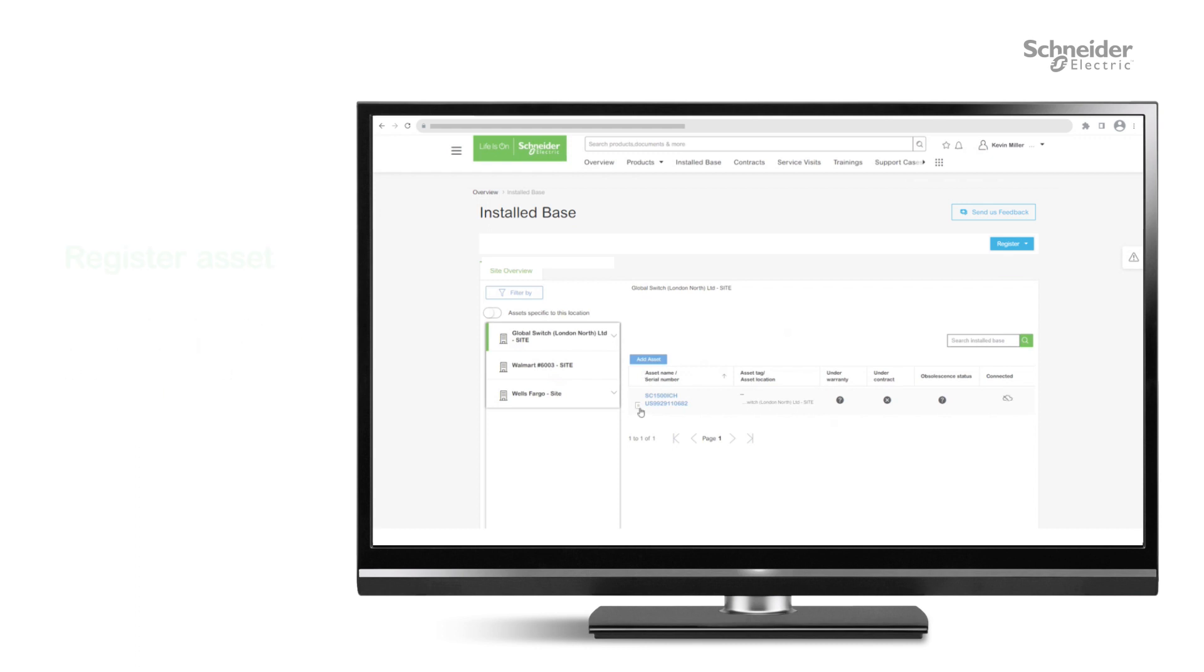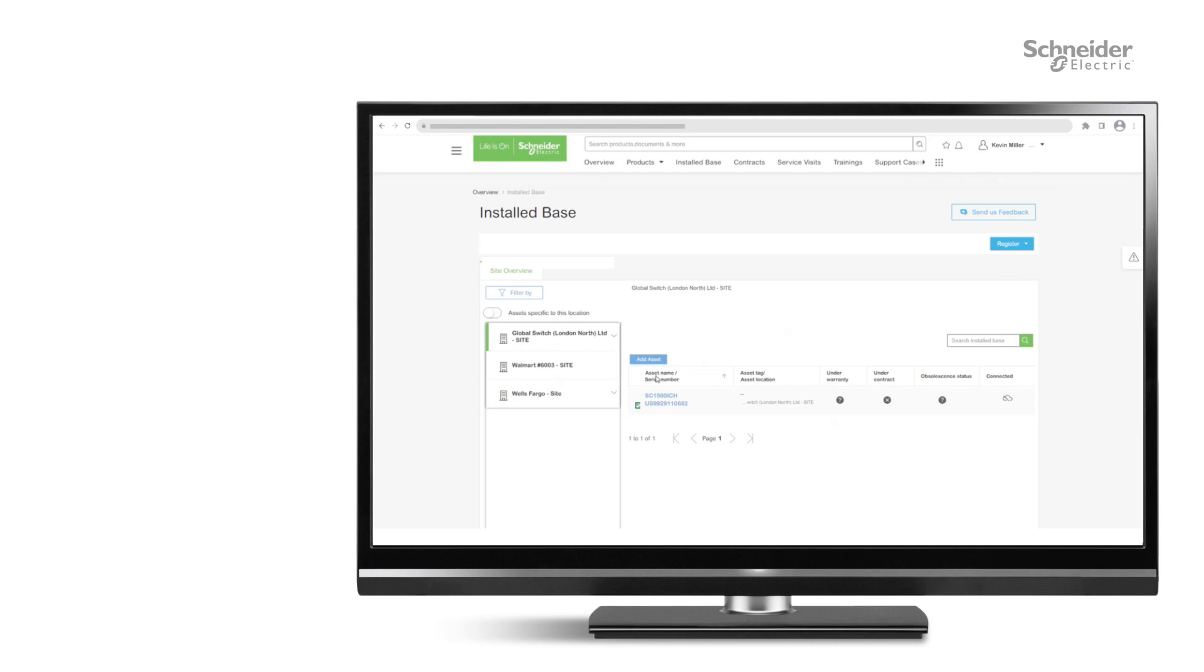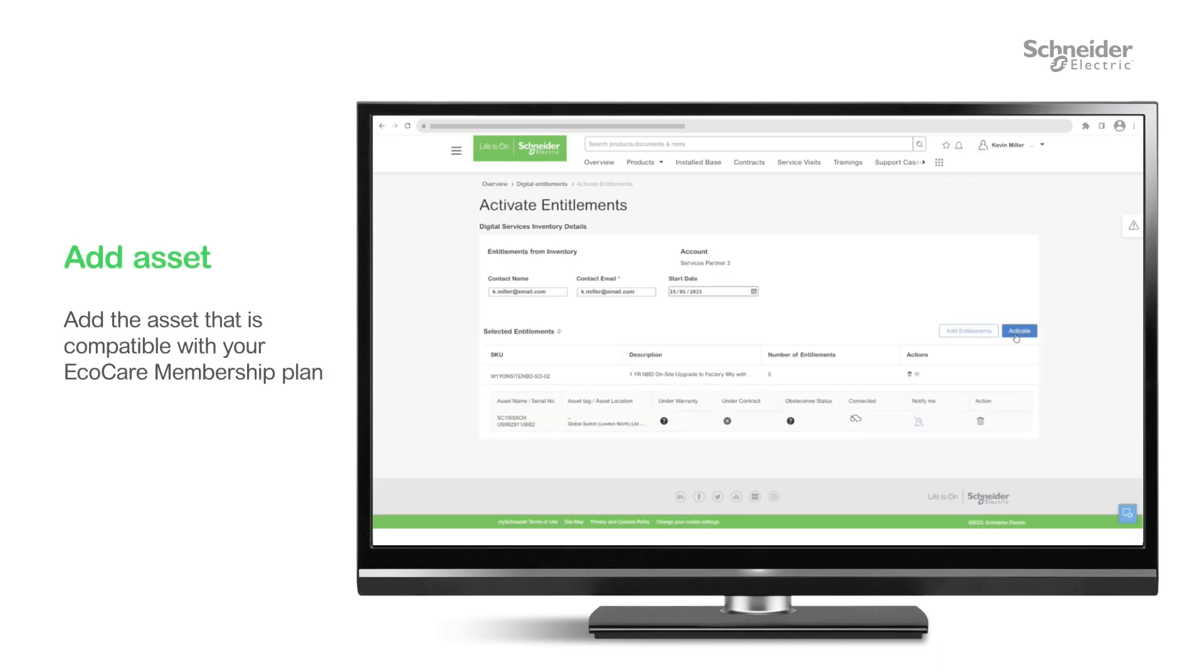If your assets are not yet registered in MySchneider, click Register Asset and fill in the information and location. Once an asset is registered, select it and click Add Asset. Check if the information is correct and click Activate.